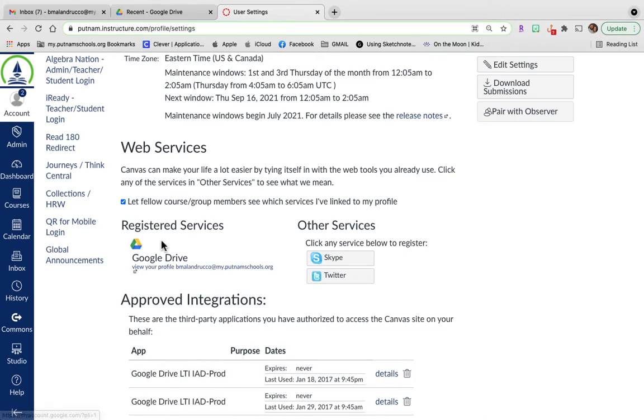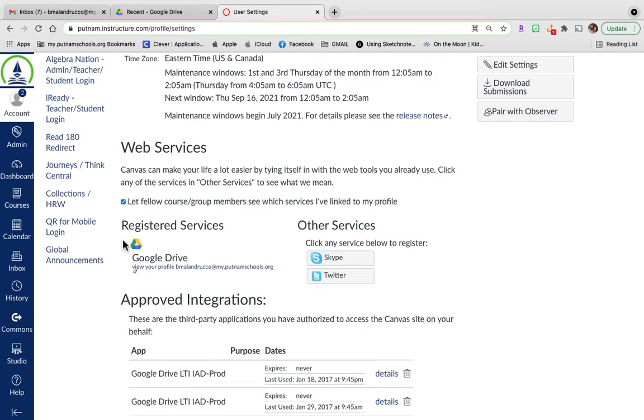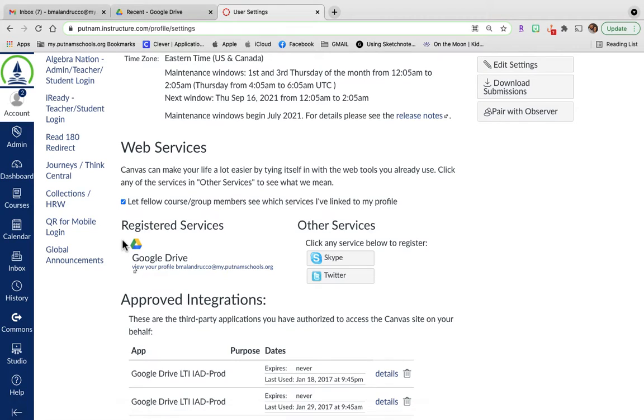to be under Registered Services so you can attach files from your Google Drive to assignments. I will not grade it if it's just shared - it's got to be attached to Canvas.